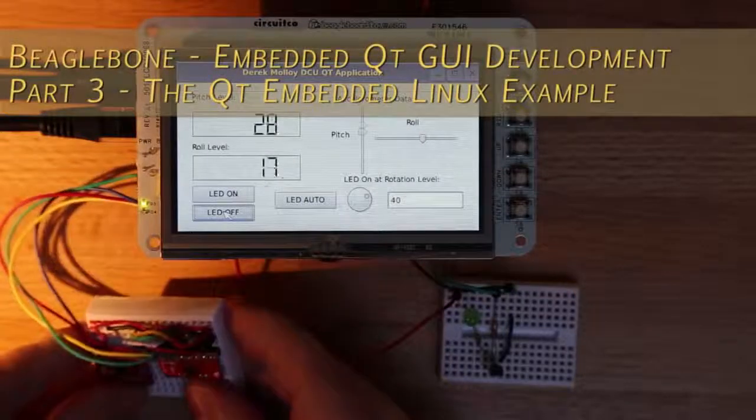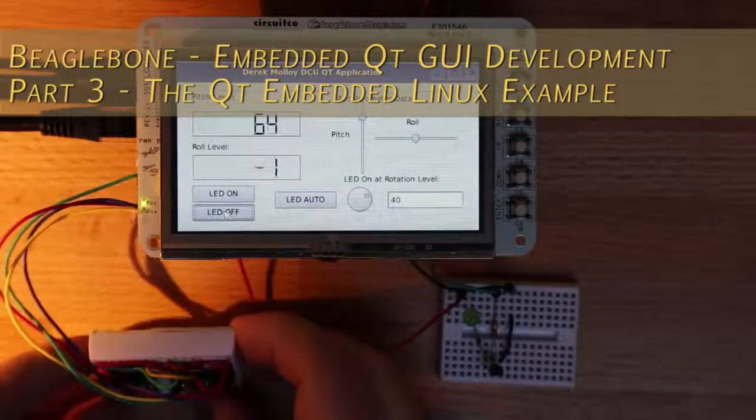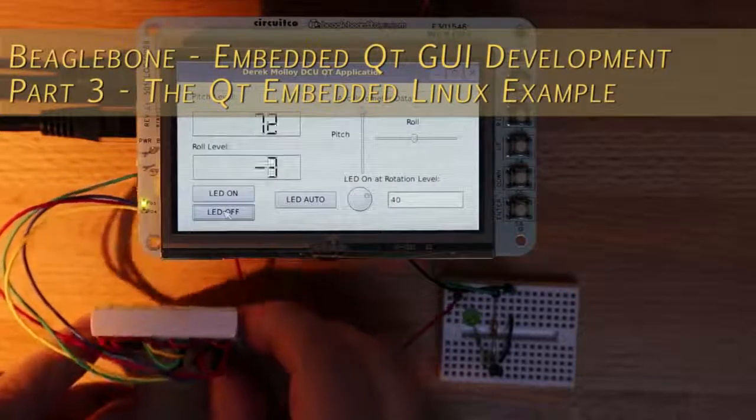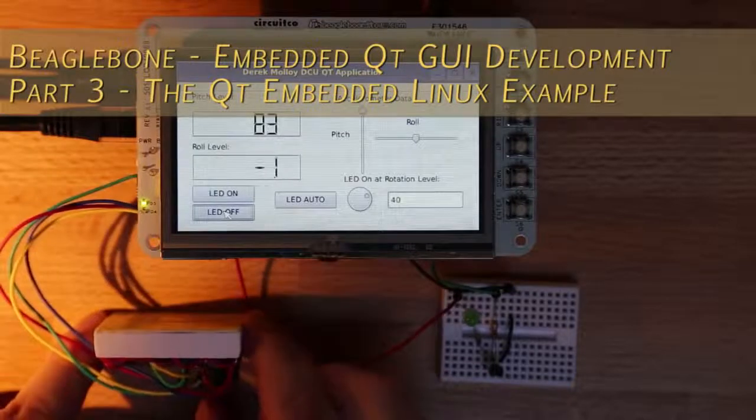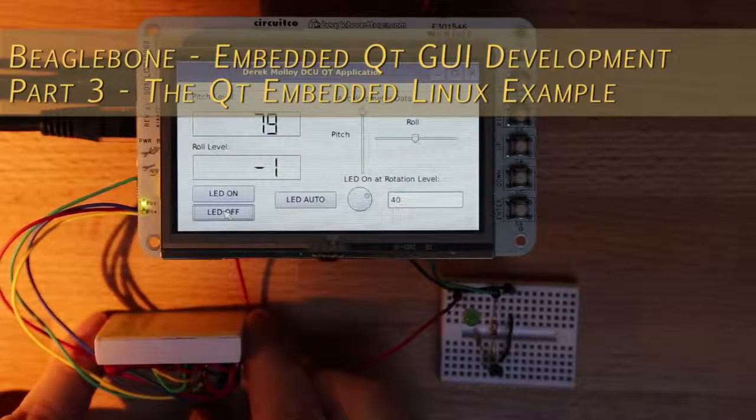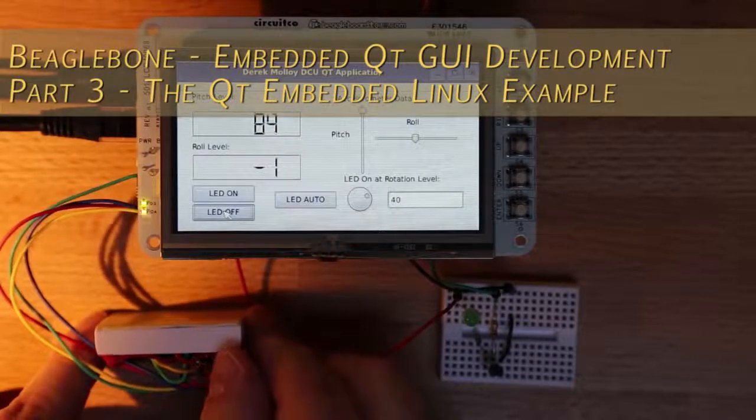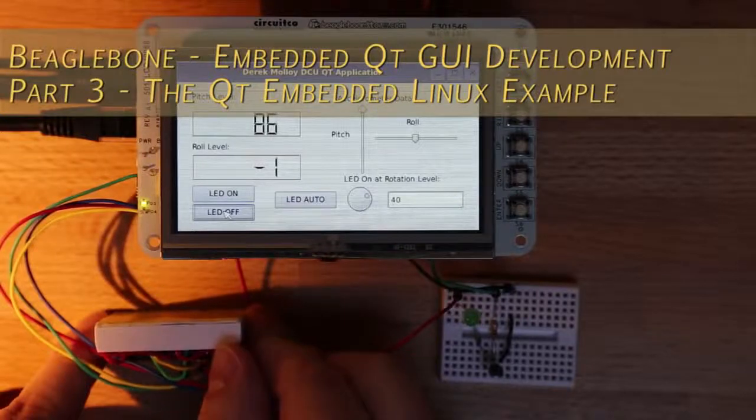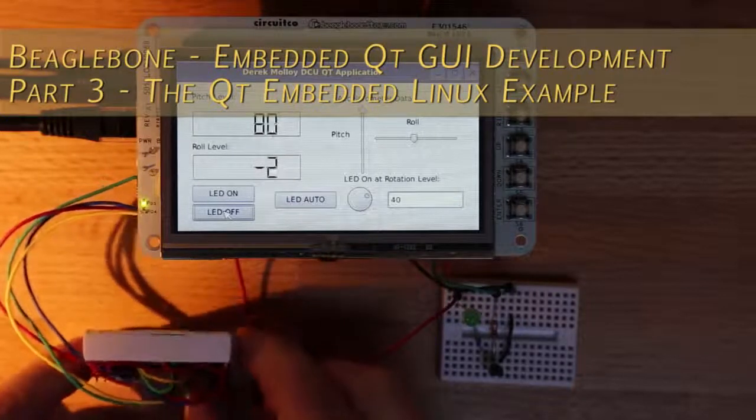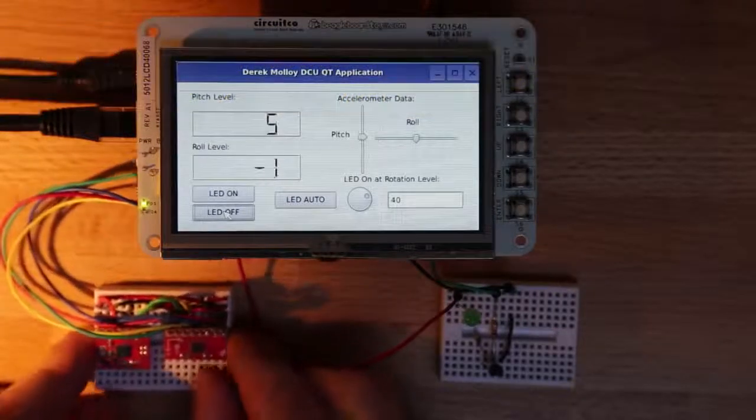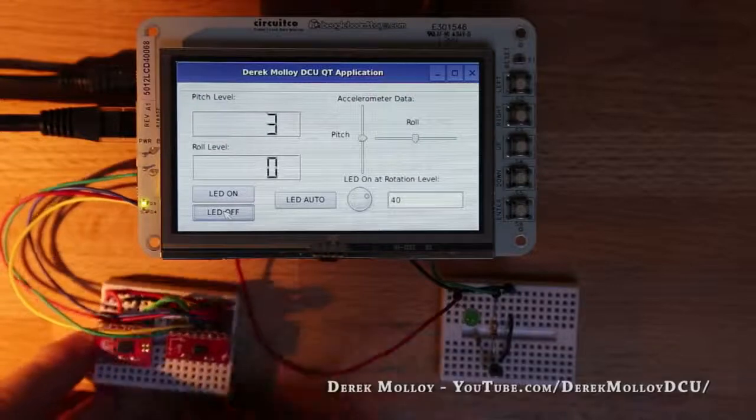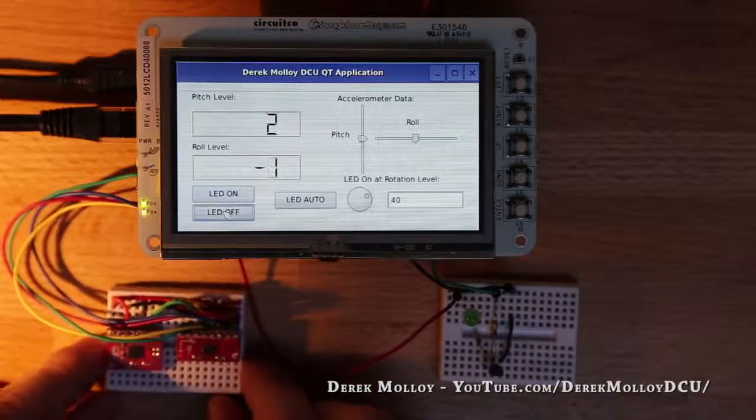In this third video in the series on Qt development on the BeagleBone, I'm going to demonstrate and explain my working example that should illustrate how you can use Qt as a framework for embedded system development under Linux where you need a user interface and you also need to access the GPIOs and local buses.